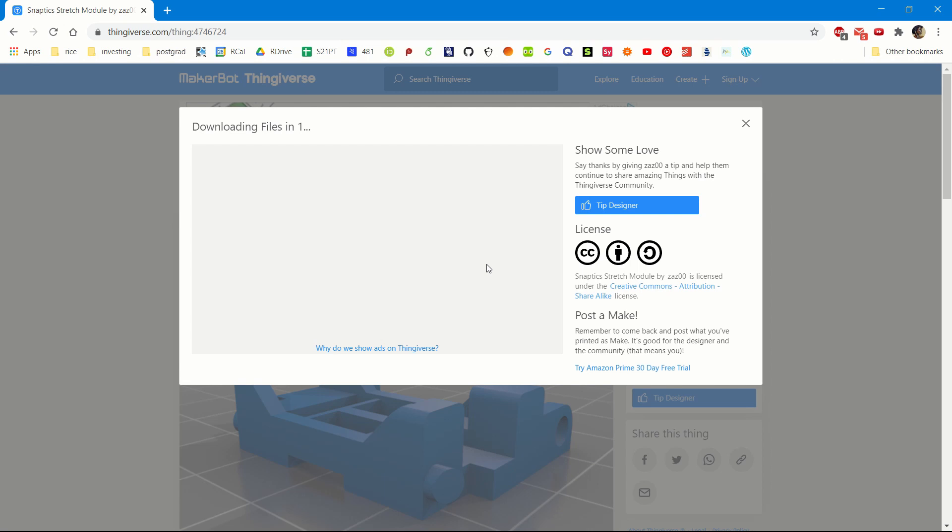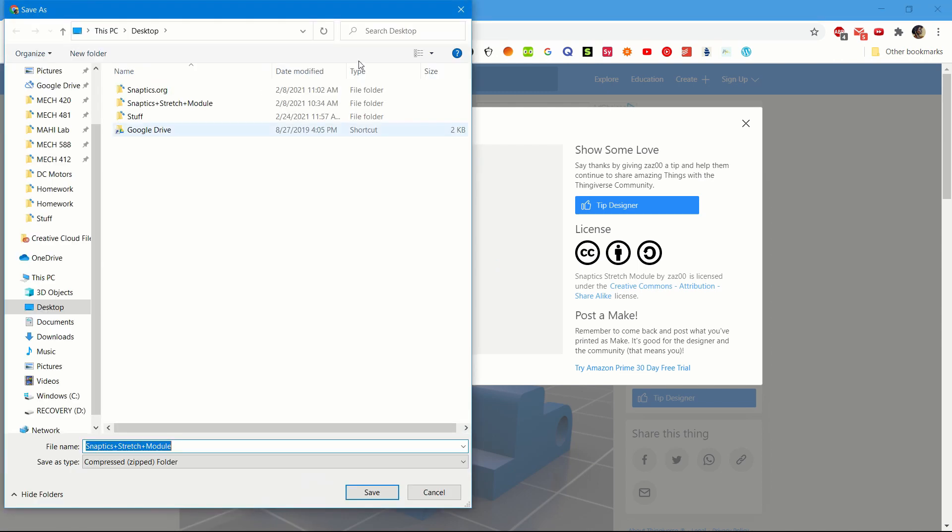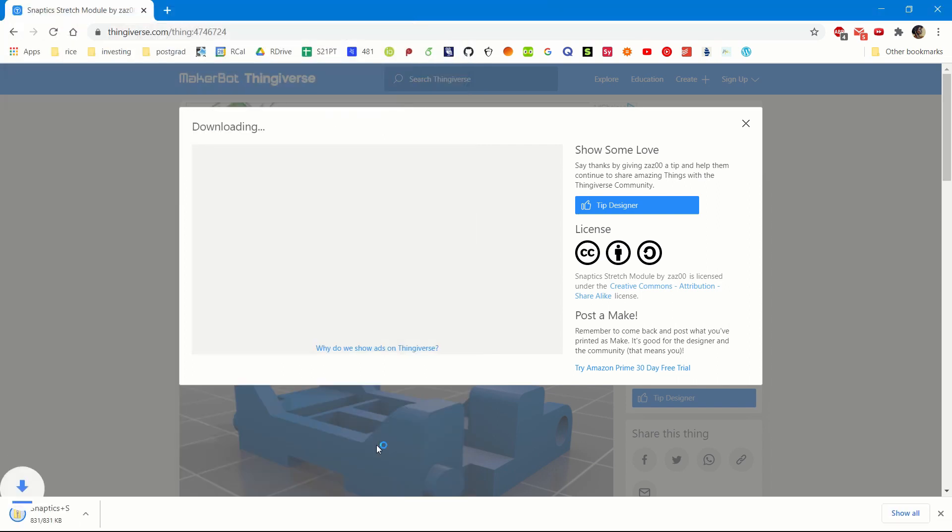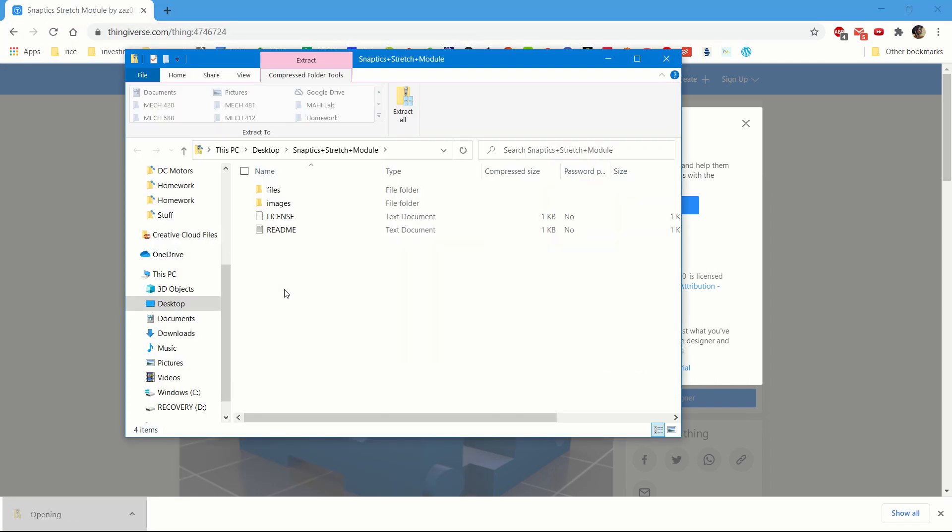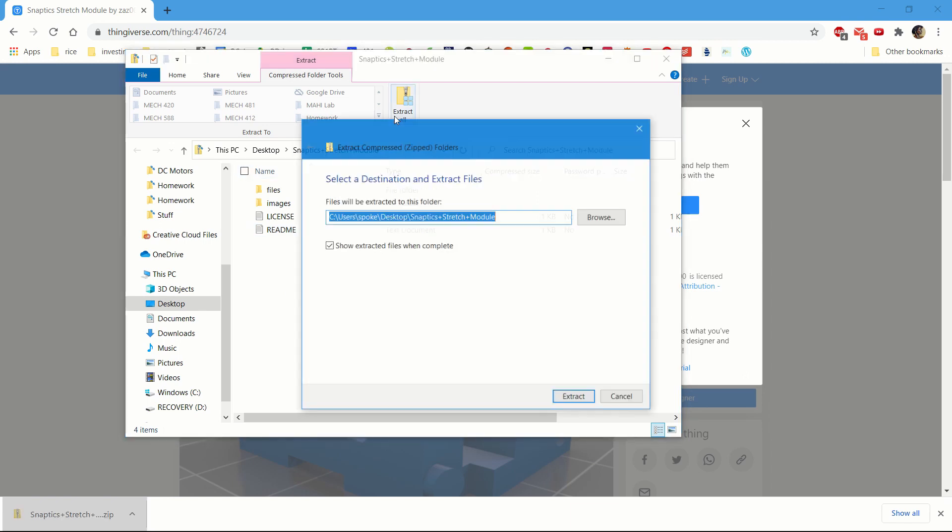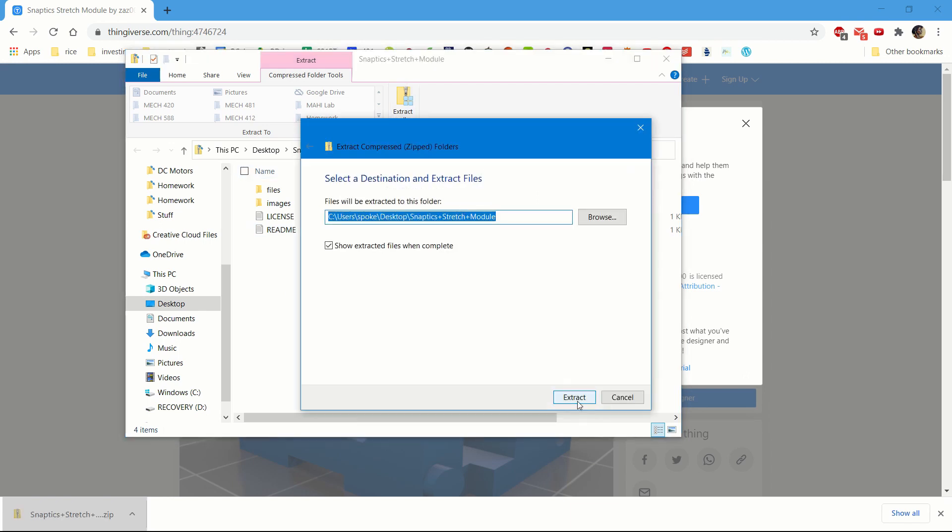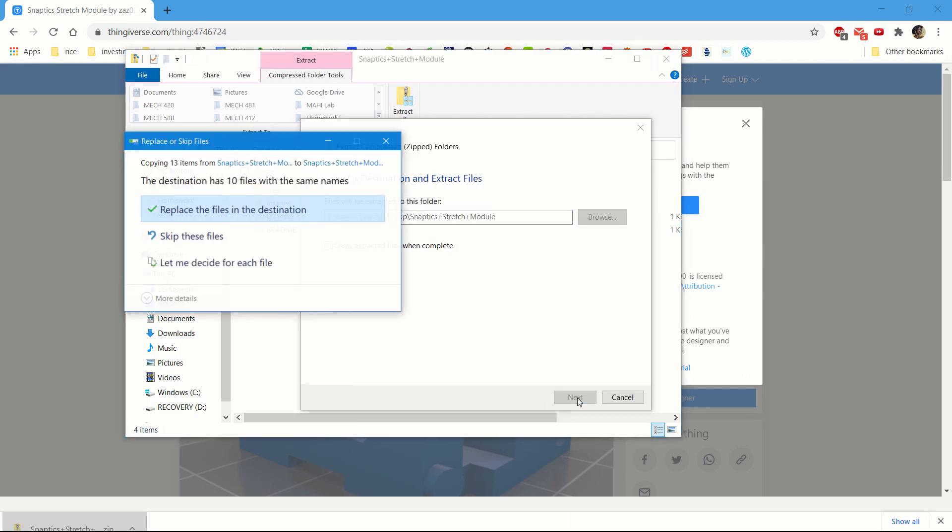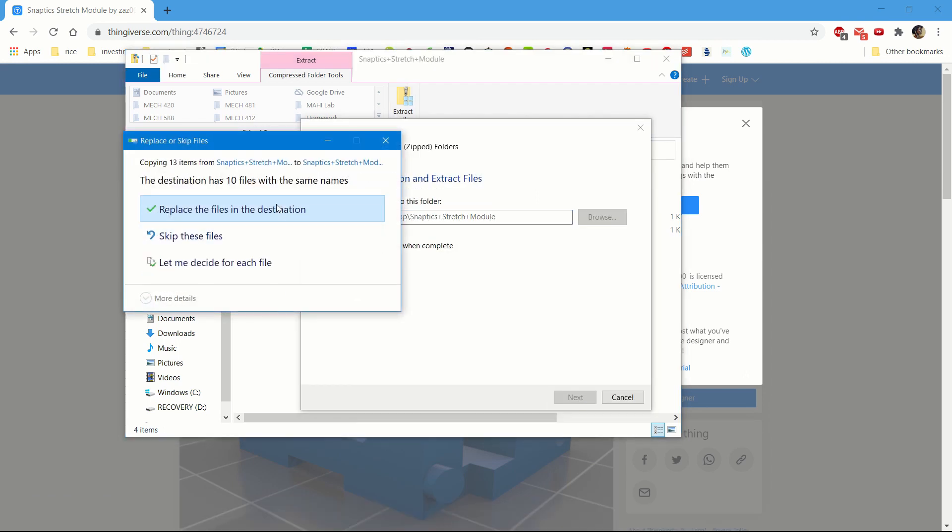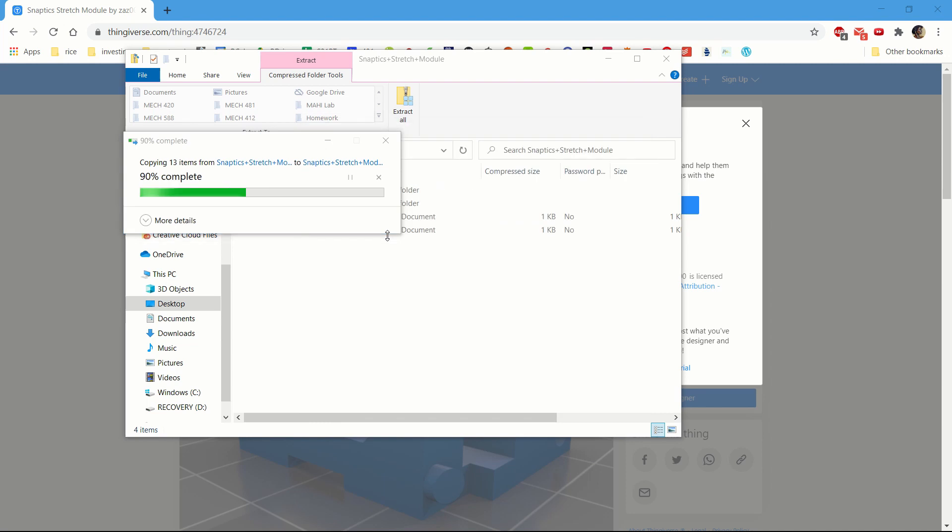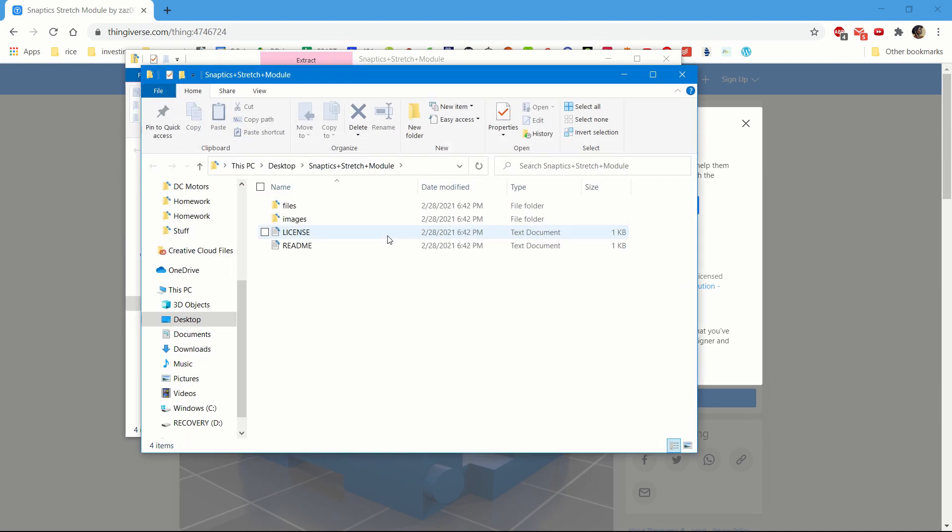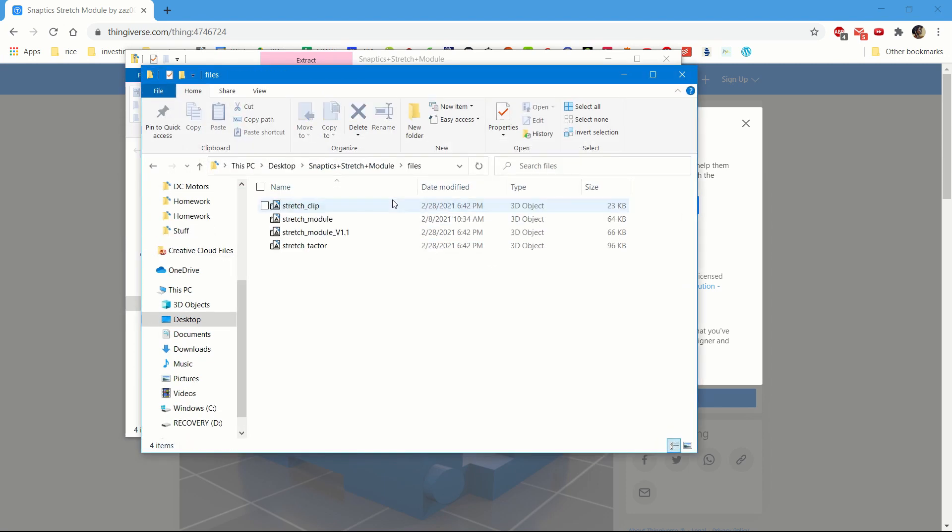Once it's downloaded, you extract the files by pressing save. You click on the files and then you press extract all. And then once the files are extracted, you want to go to files and choose one of the STL files within the folder.